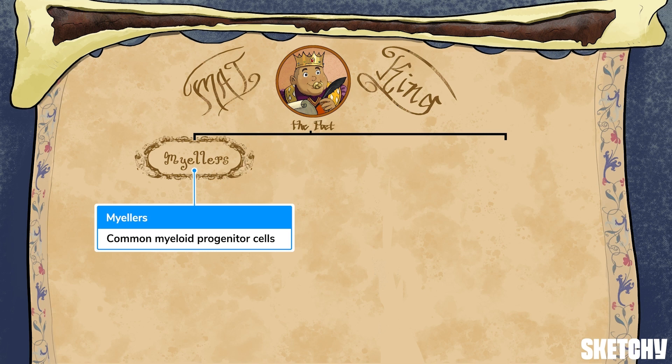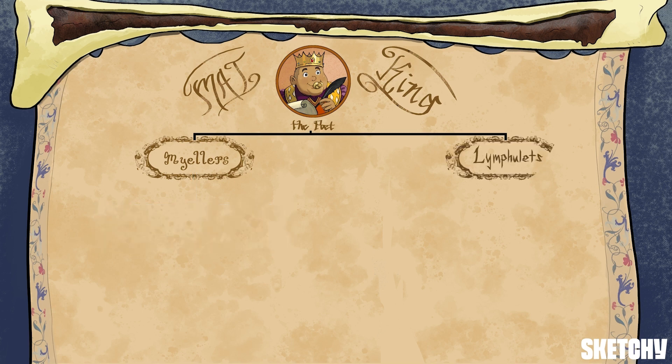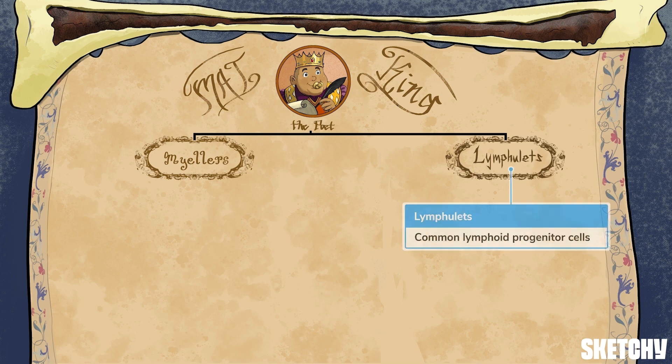These cells are going to be important during the innate immune response — we'll talk a lot more about innate versus adaptive later on. On the right we have the Lymphulet family, representing the common lymphoid progenitor cells. They'll turn into natural killer cells, B cells, or T cells, and we'll circle back to them in a little bit.